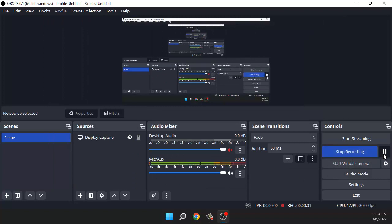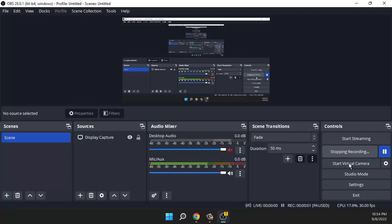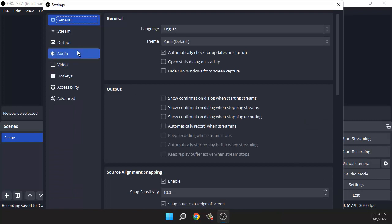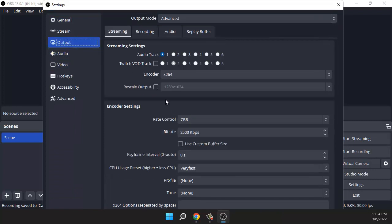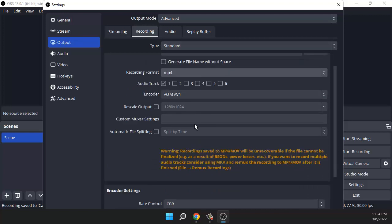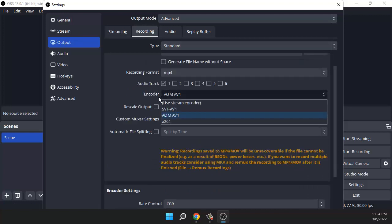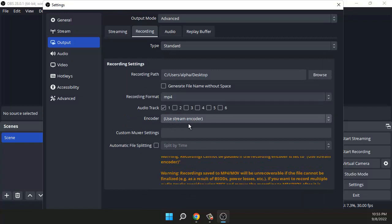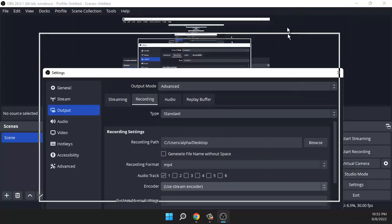But if you leave the default option in recording—here, the encoder setting—if you leave the default option 'use stream encoder,' you will not get the option to pause the video.